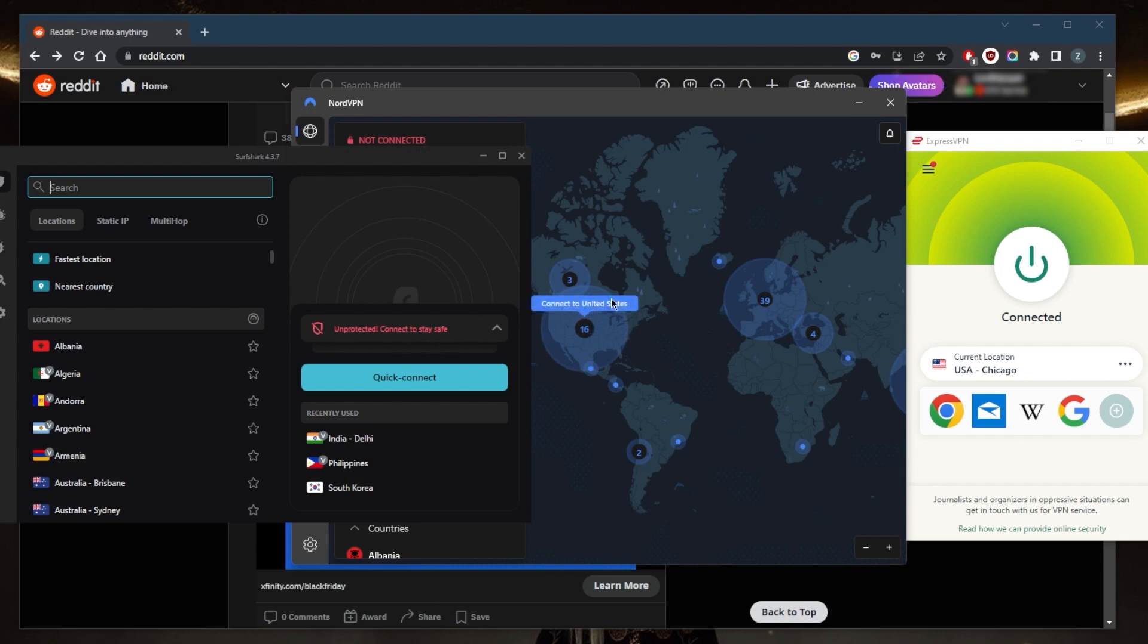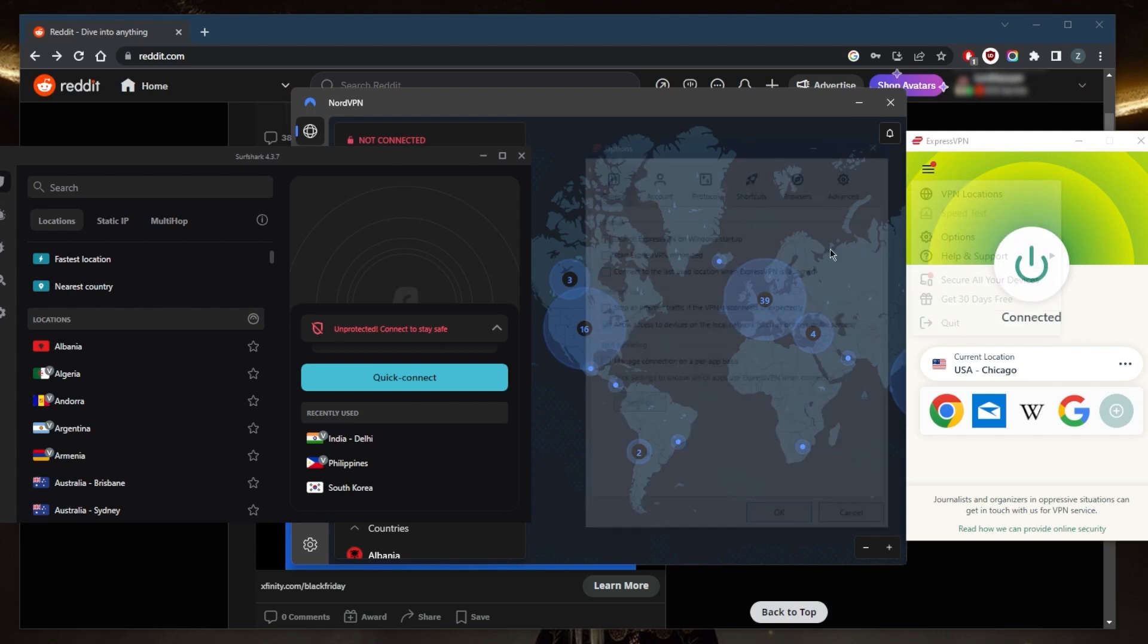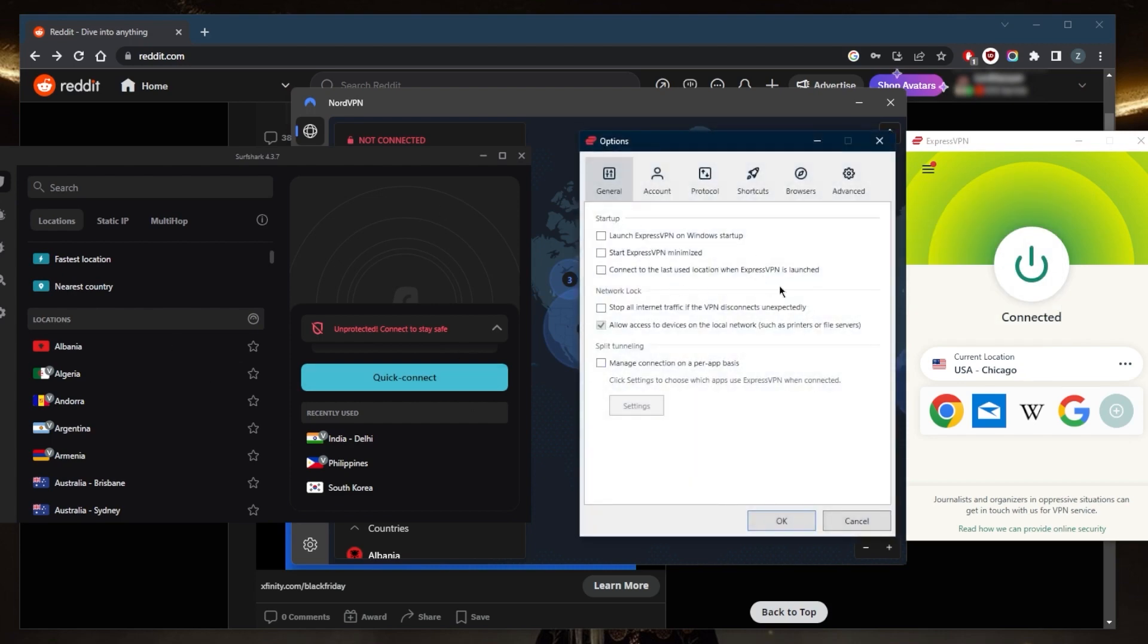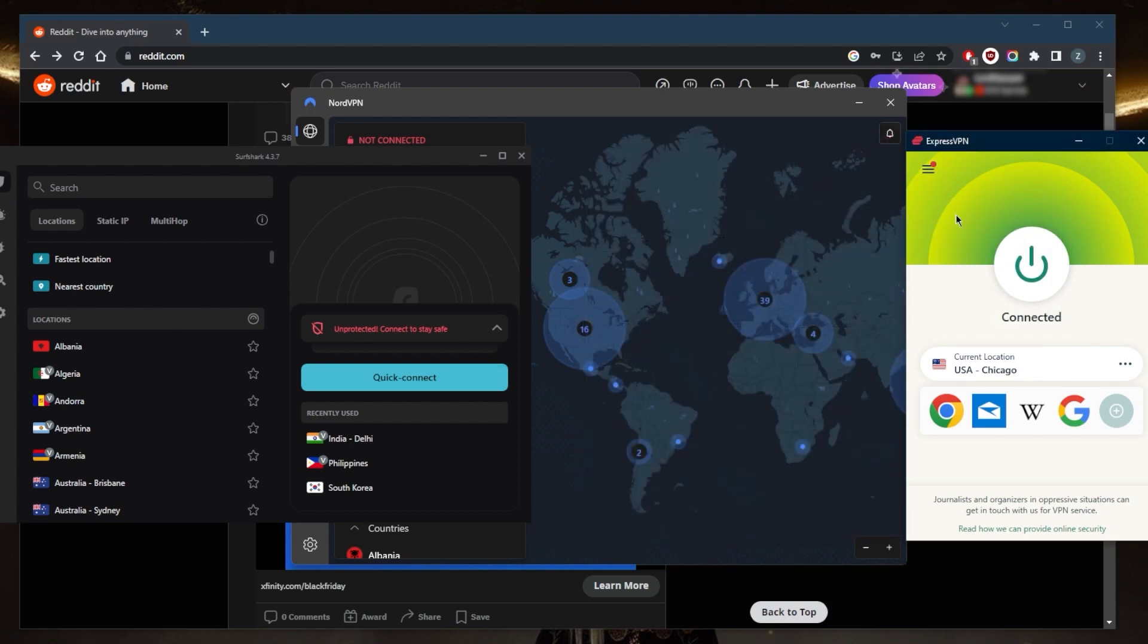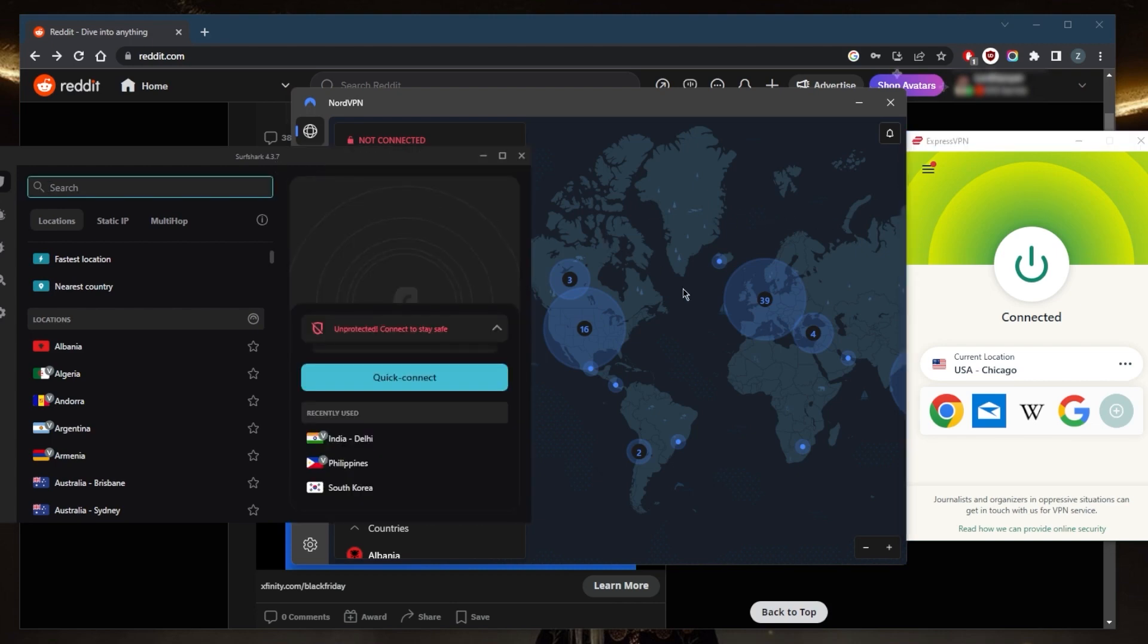They also have strong security and privacy features. The kill switch and split tunneling features are available in all VPNs, not just ExpressVPN. That's all that ExpressVPN has in terms of features—just the necessary security features—whereas NordVPN and Surfshark offer a little bit more. You'll be able to access Reddit no matter the device you're using.